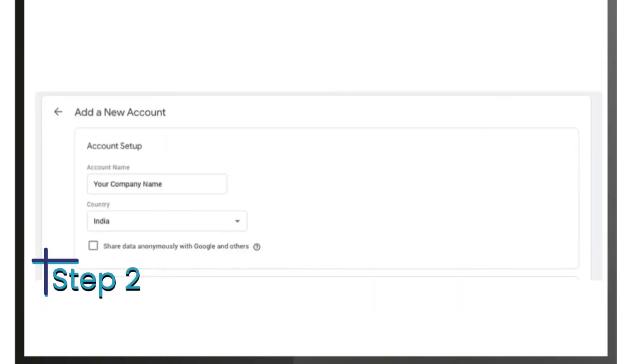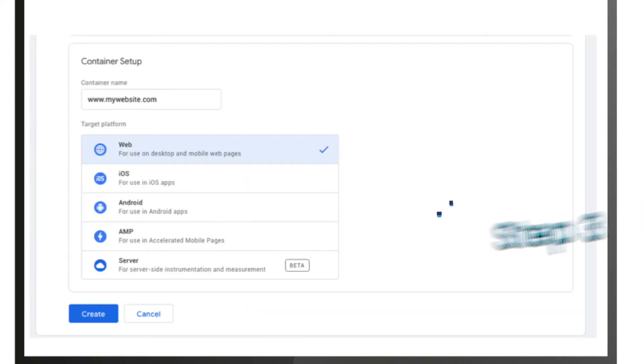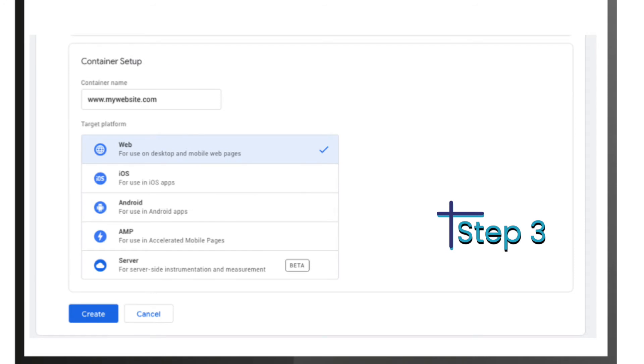Step 2: In this next step, you will need to add your details such as company name and your country. Step 3: Below 'Account Setup', you will see a box that says 'Container Setup'. Here you will need to add your website URL.